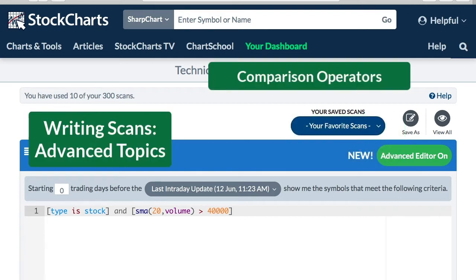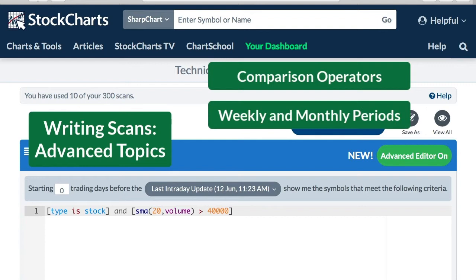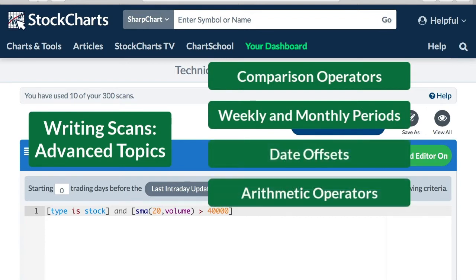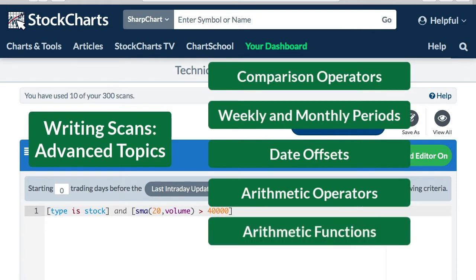Today we're going to go over some advanced topics. We're going to show you the different comparative operators, how to scan for weekly and monthly values, how to offset the dates, and how to use the arithmetic operators and functions. Let's get started.